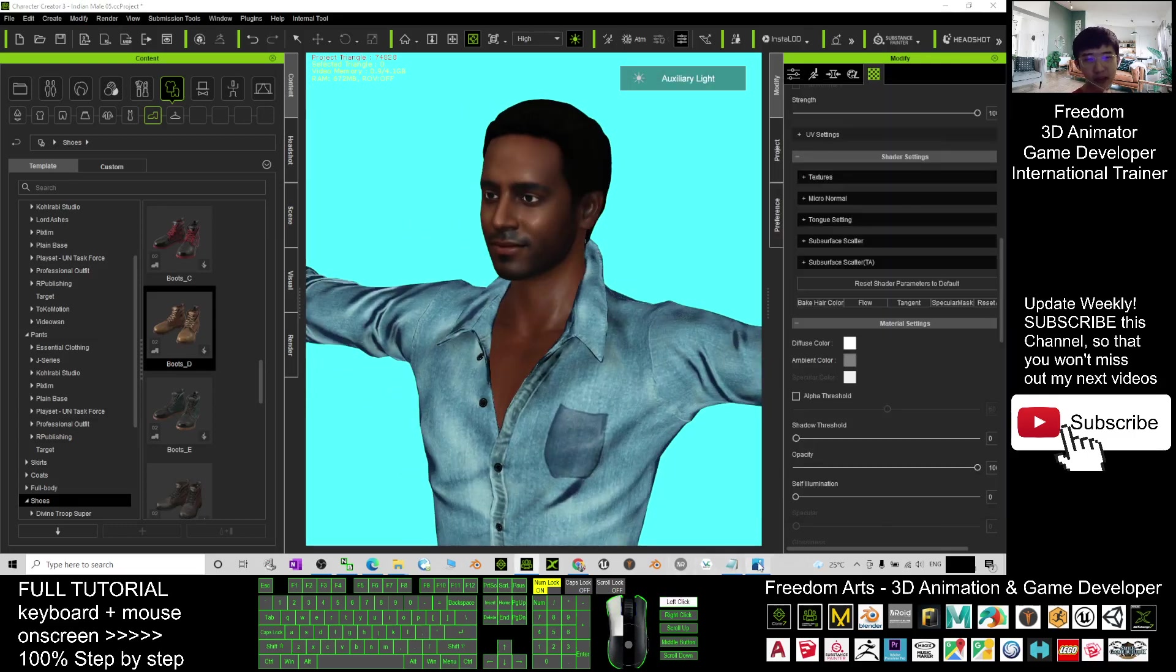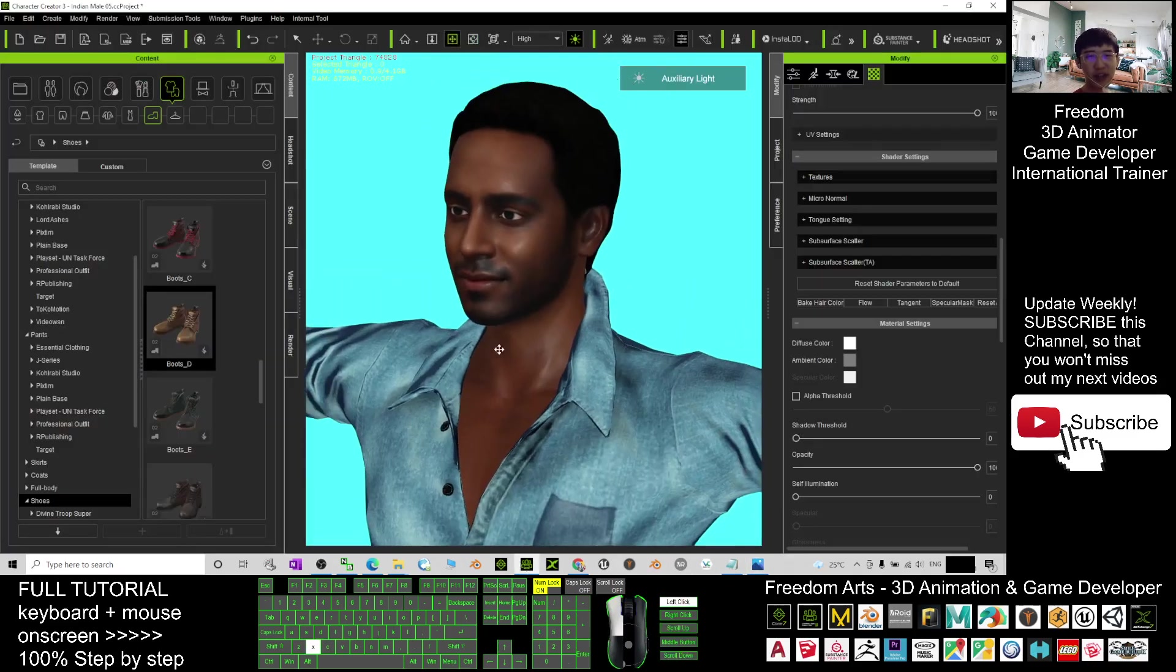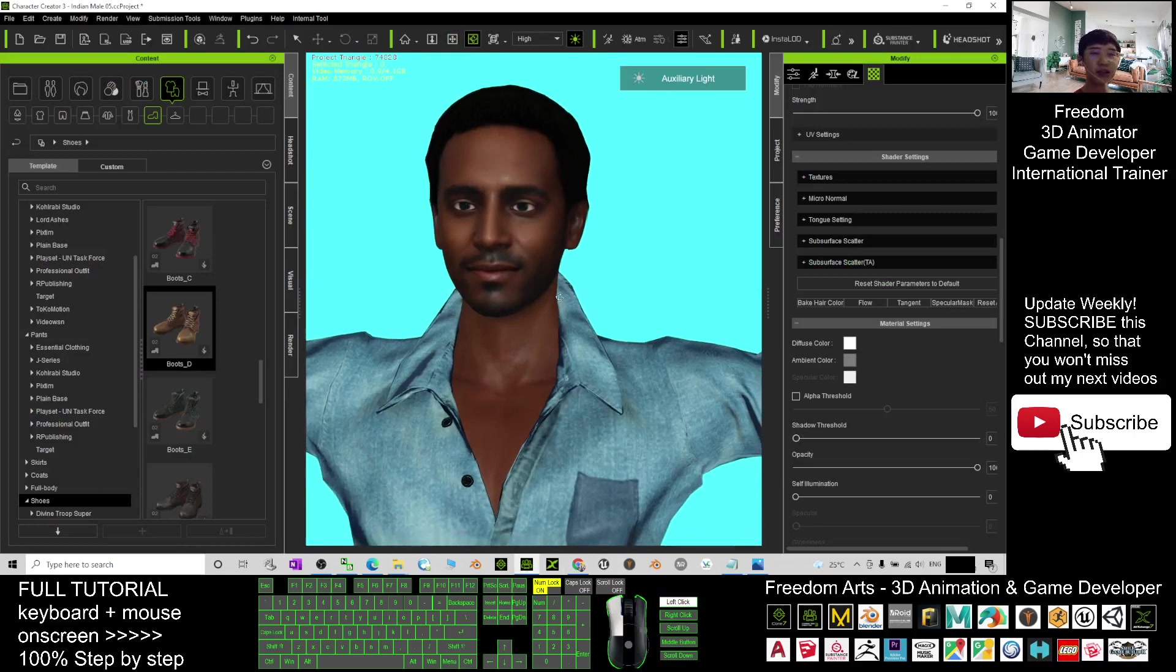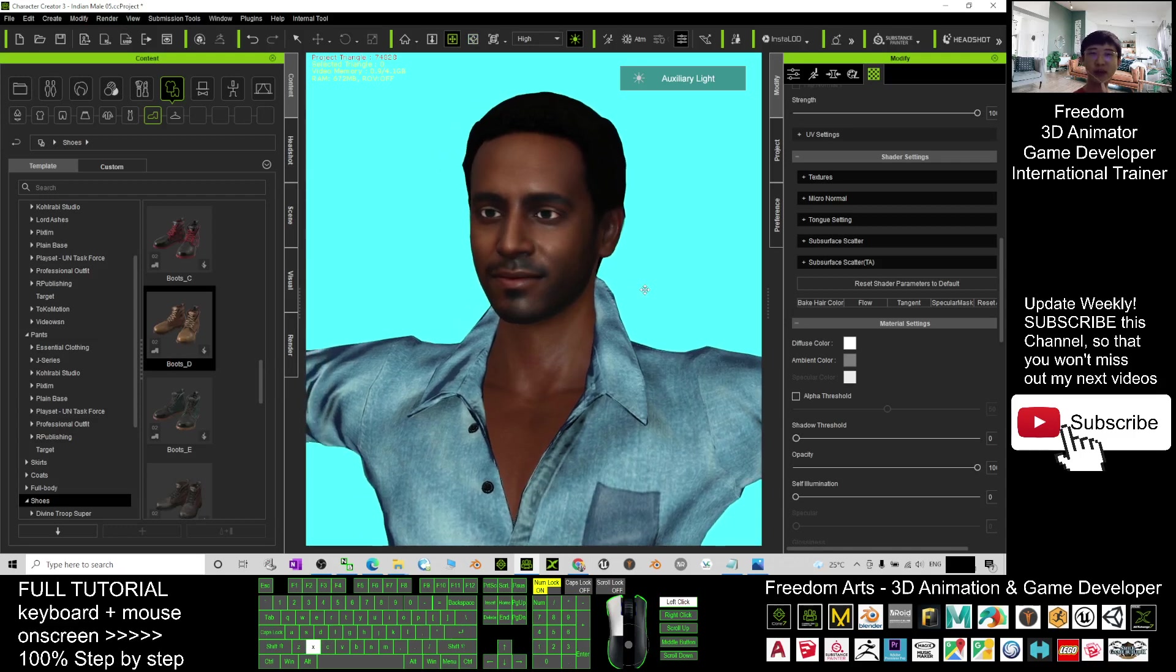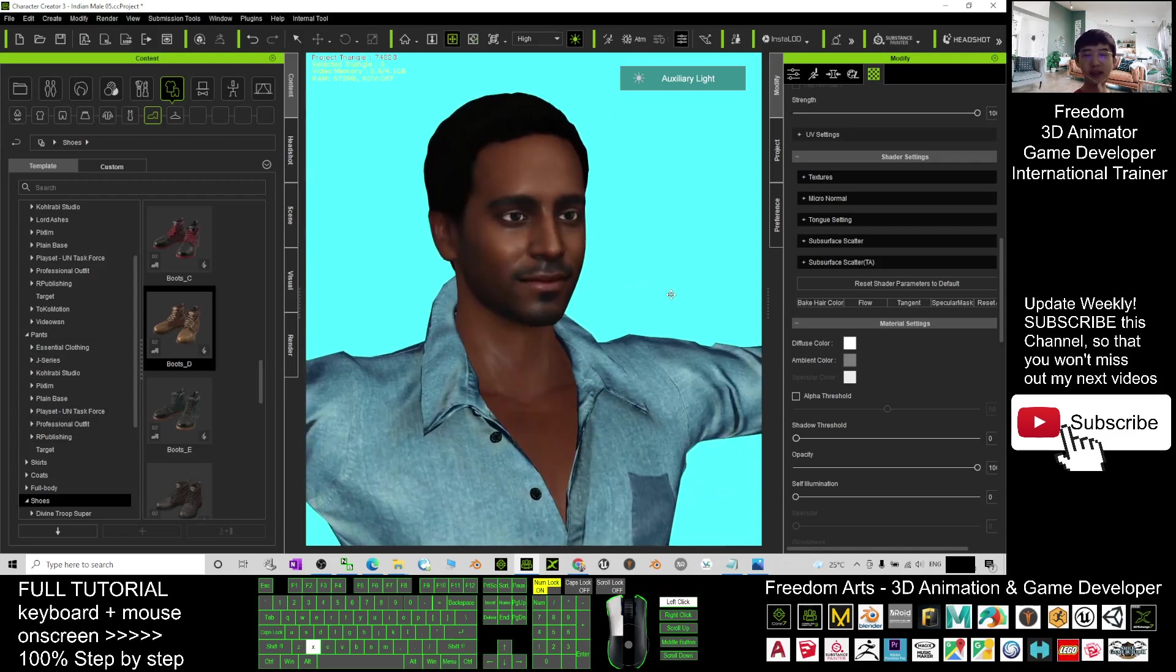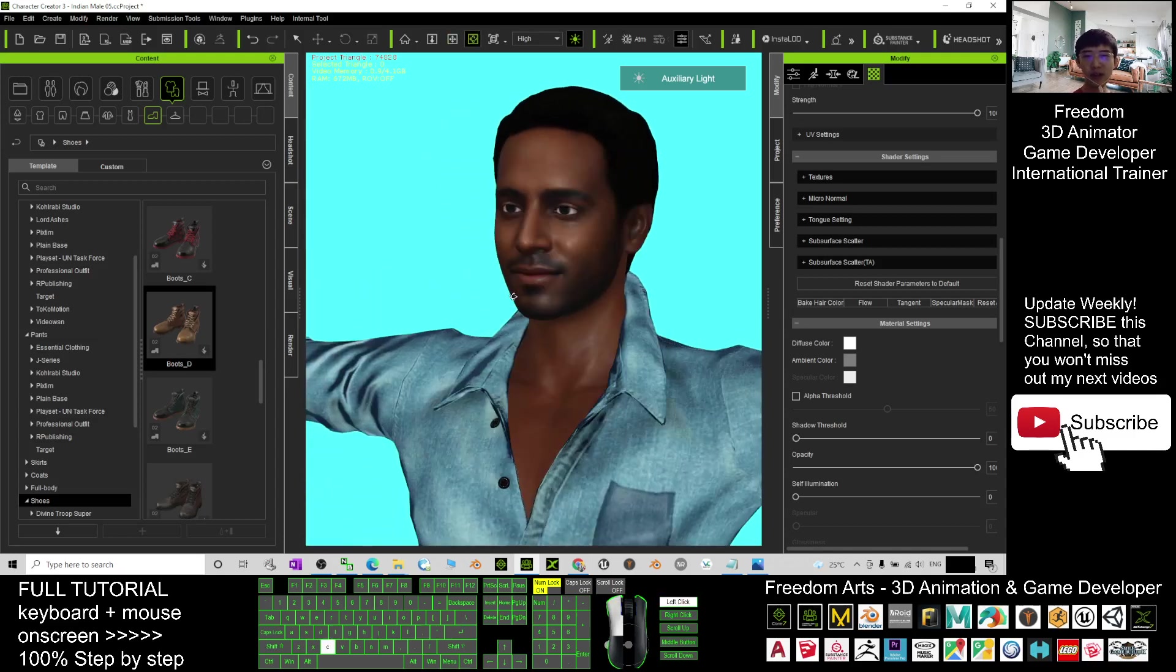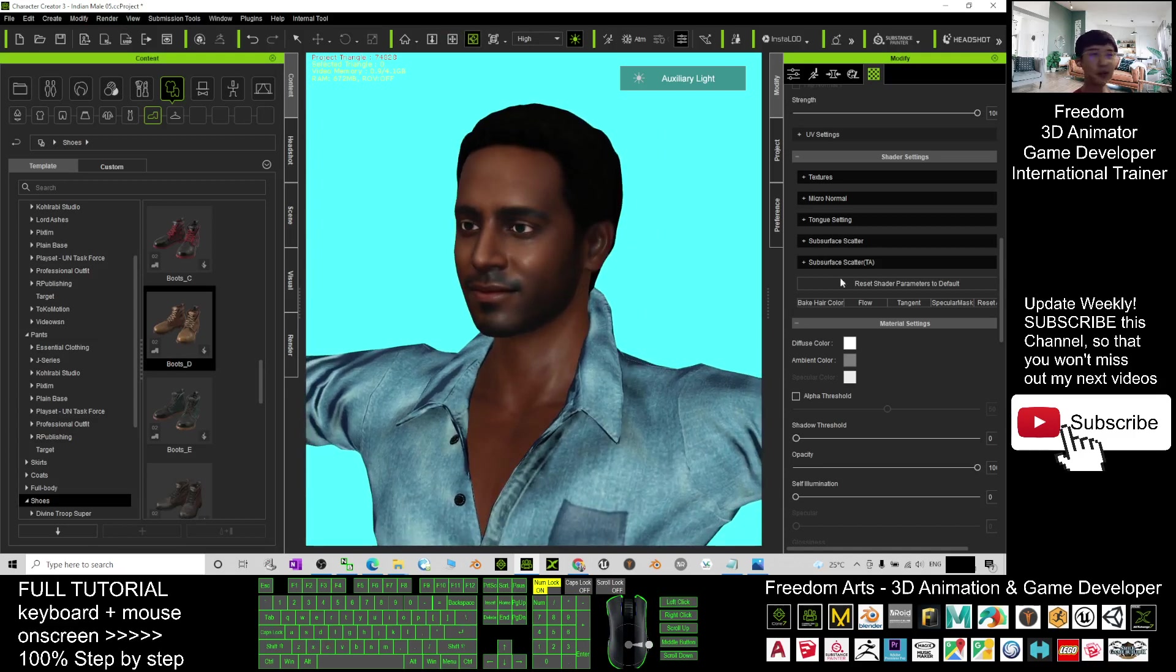That's all for today about my sharing of these five Indian men CC3 avatars, Character Creator 3 avatars. Thank you for watching. If you love my free sharing and tutorial, if you feel all this sharing and tutorial are very helpful to your 3D animation and game developing, you can subscribe to my YouTube channel and also turn on the mini bell and select all so that when next time I publish a new video tutorial, you receive a notification immediately. See you in my next video. Enjoy, happy animation and game developing. See you!